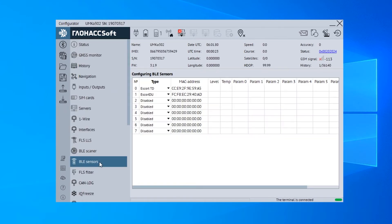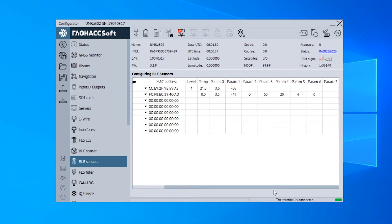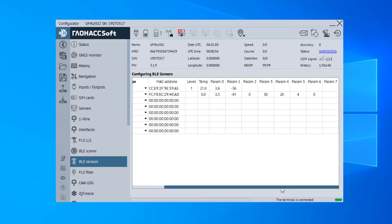Check if the data is properly transmitted by the sensor and is properly received by the tracker on the BLE sensors tab. Before selecting the spot where the tracker will be installed, check the average RSSI of the signal received from the sensor over 2-3 minutes.